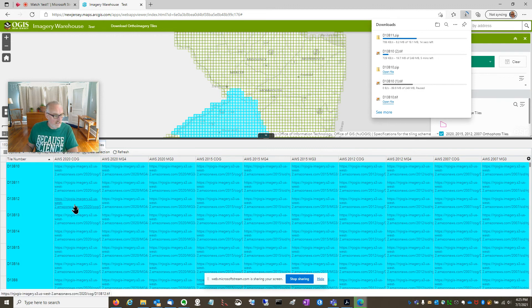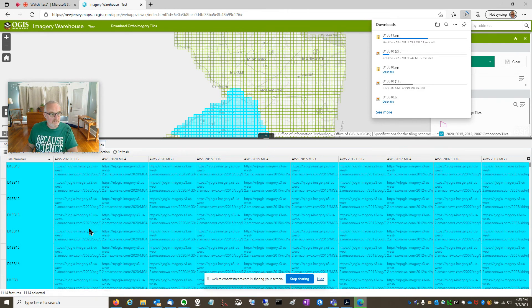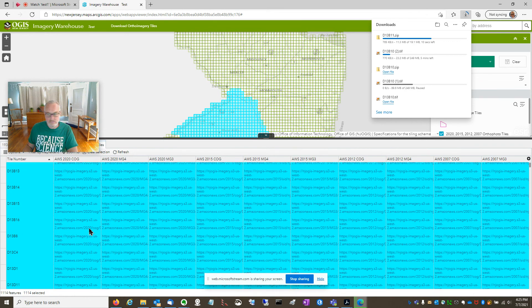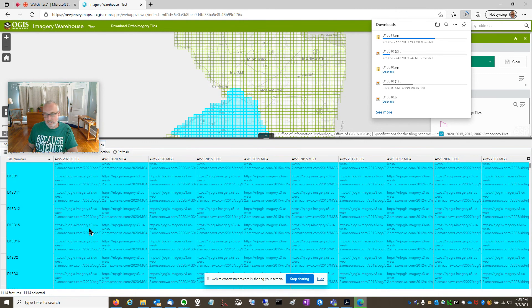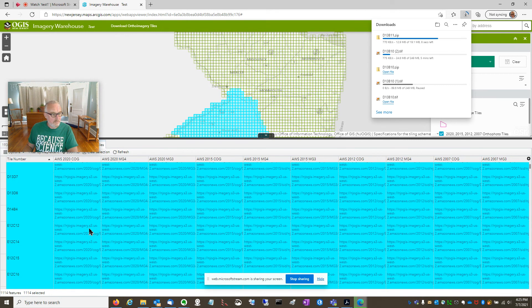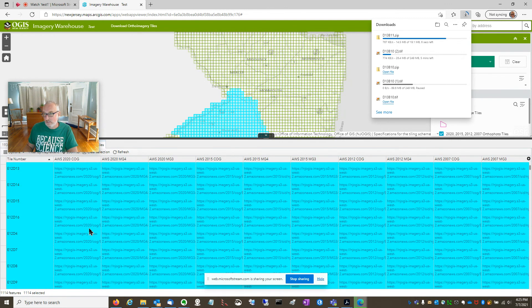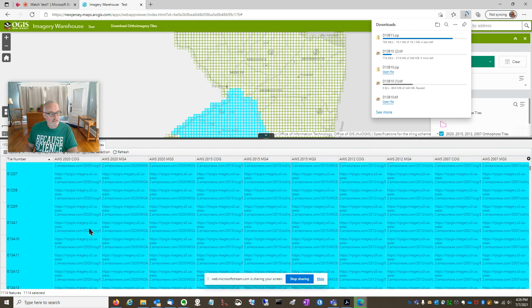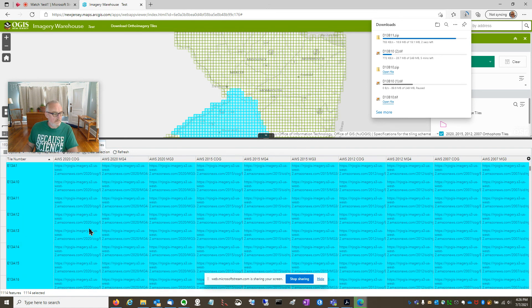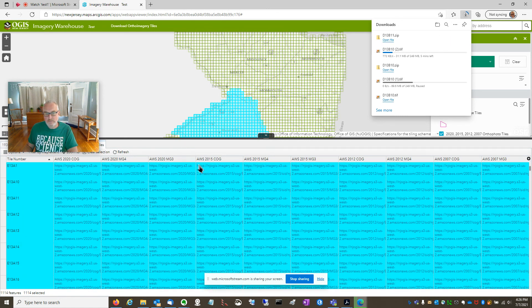So that's it guys. Lots of clicking here. You've got 1100 plus tiles to scroll through and click through, but they're all there and you can just click away and let things run. That's about it. Happy downloading and check back for more tips. Thanks a lot.